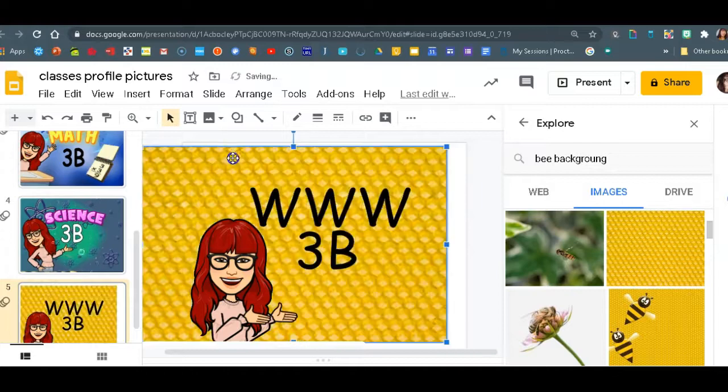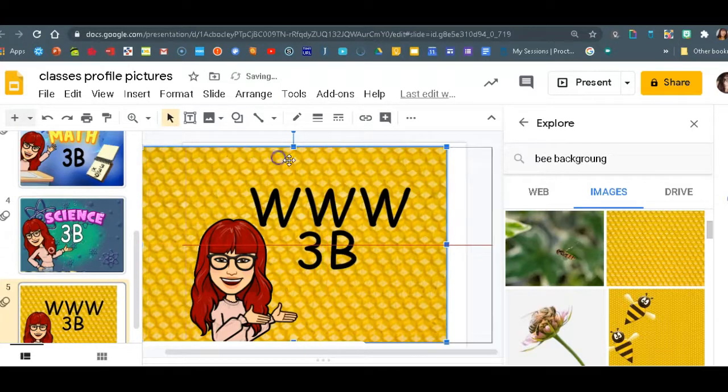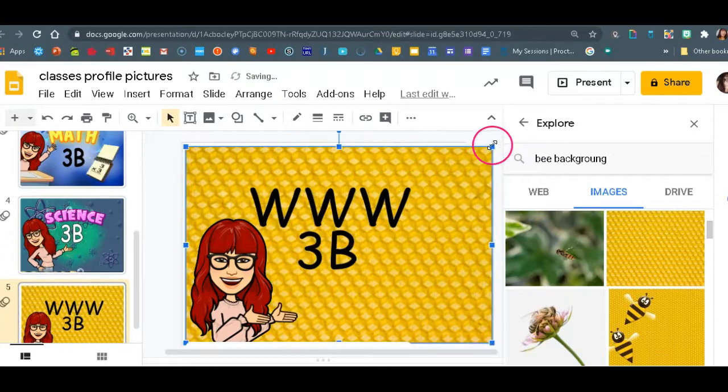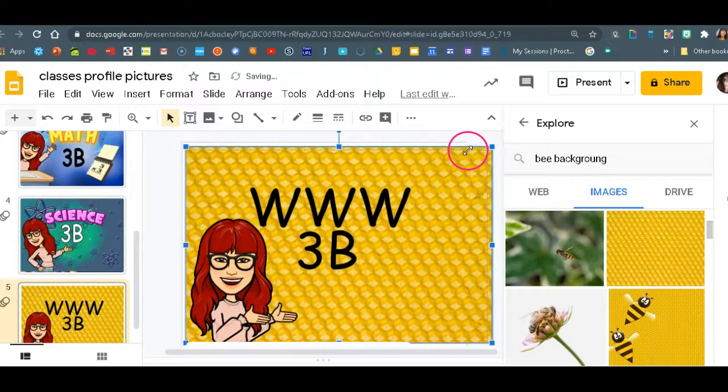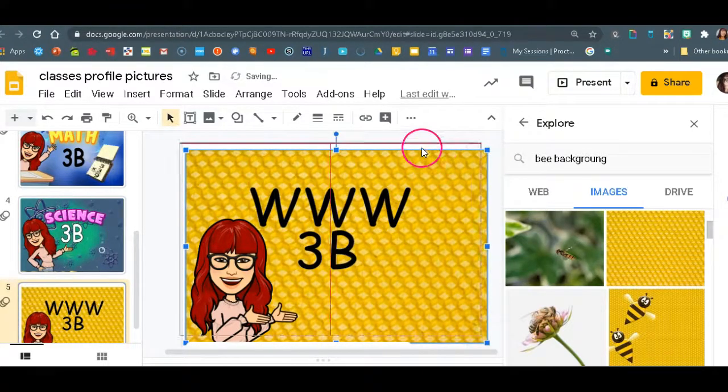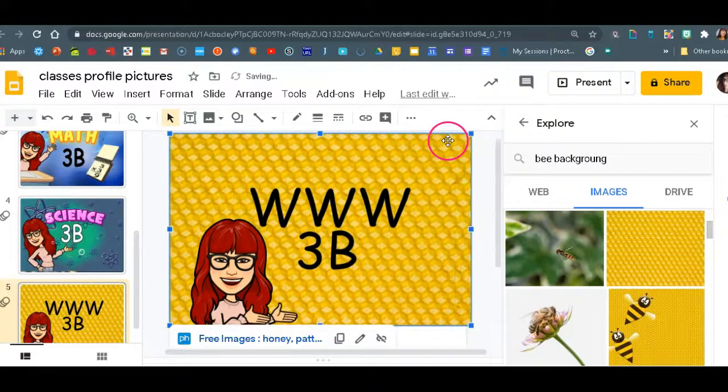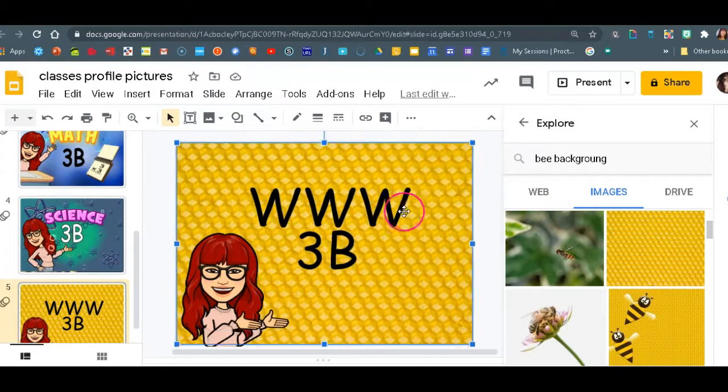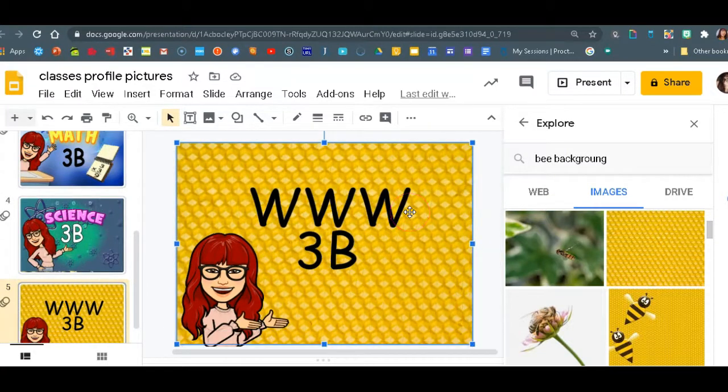Okay. Now remember your Bitmoji has to be transparent just because you don't want it to be like a sticker, right, on top of your slide.